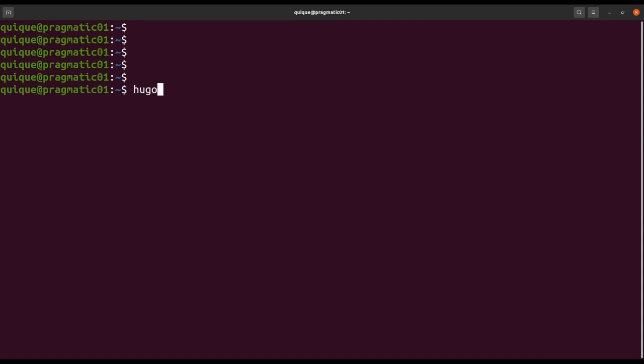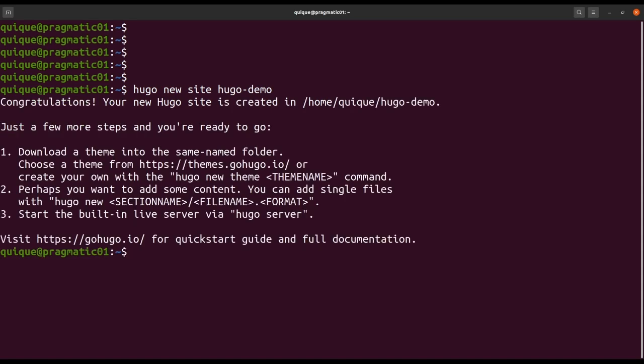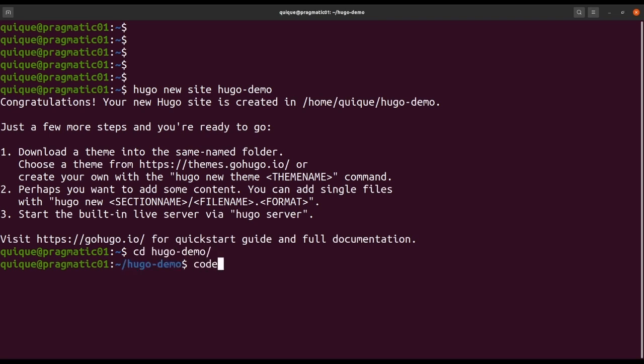So we need to run Hugo new site and the name of the website. I'm going to call it Hugo demo. The initial structure of the project has been created. So let's enter to the project's folder, cd hugo-demo, and let's open Visual Studio Code.